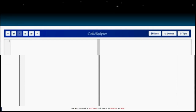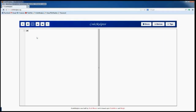Hi everyone, my name is Antonio and this is my third video tutorial about Python. In this video tutorial we'll see how to create and manage a simple password system using global and local variables.